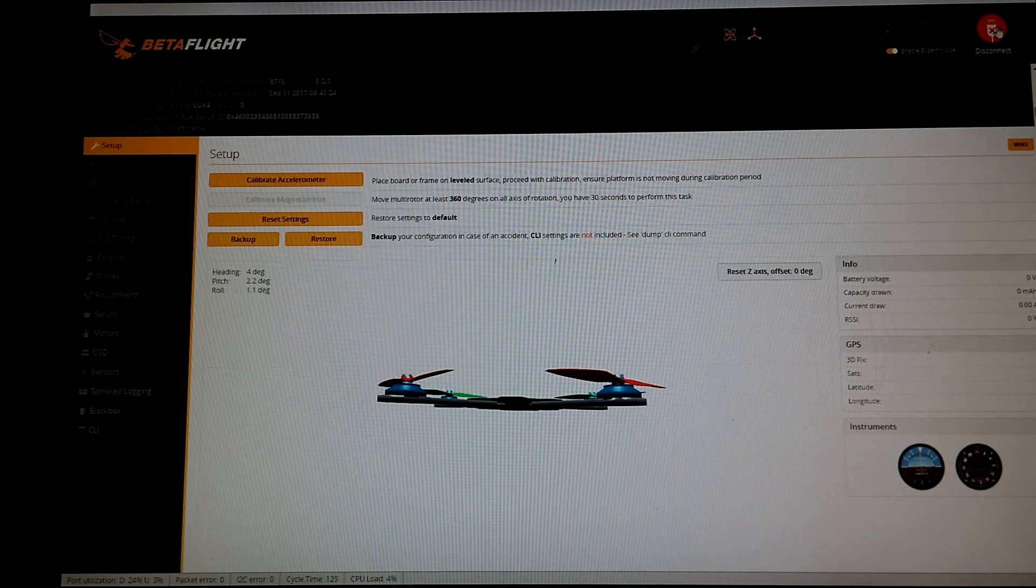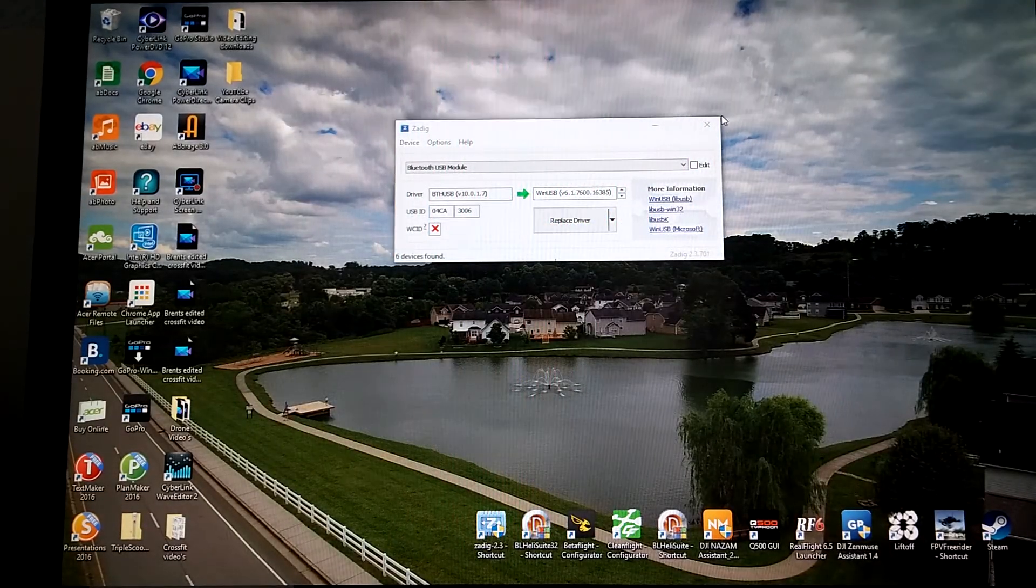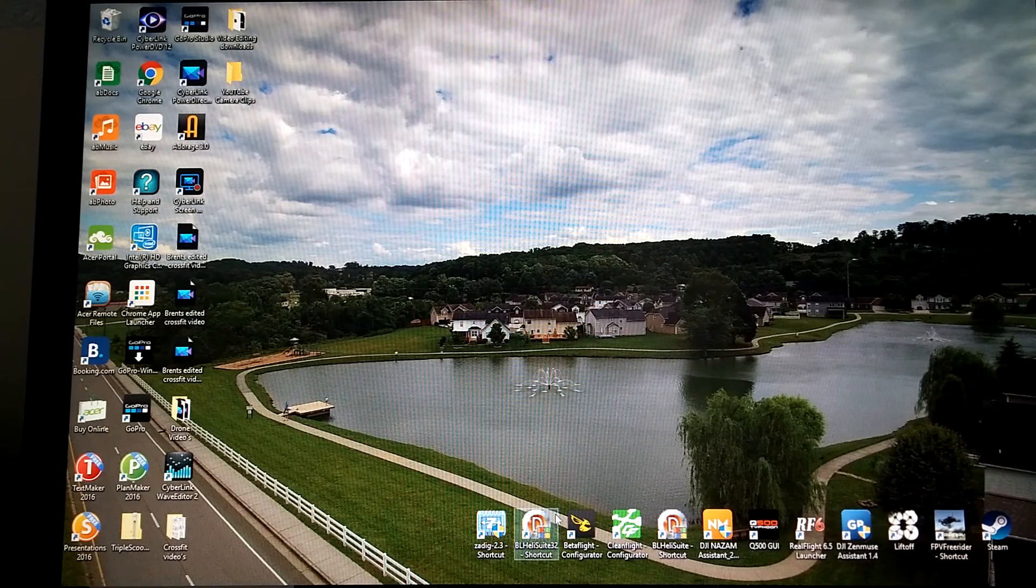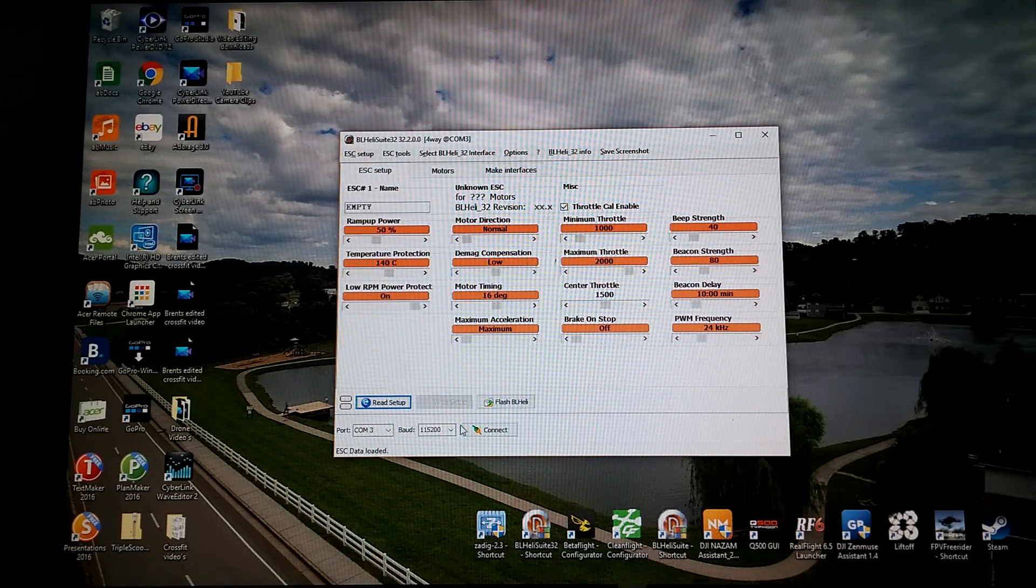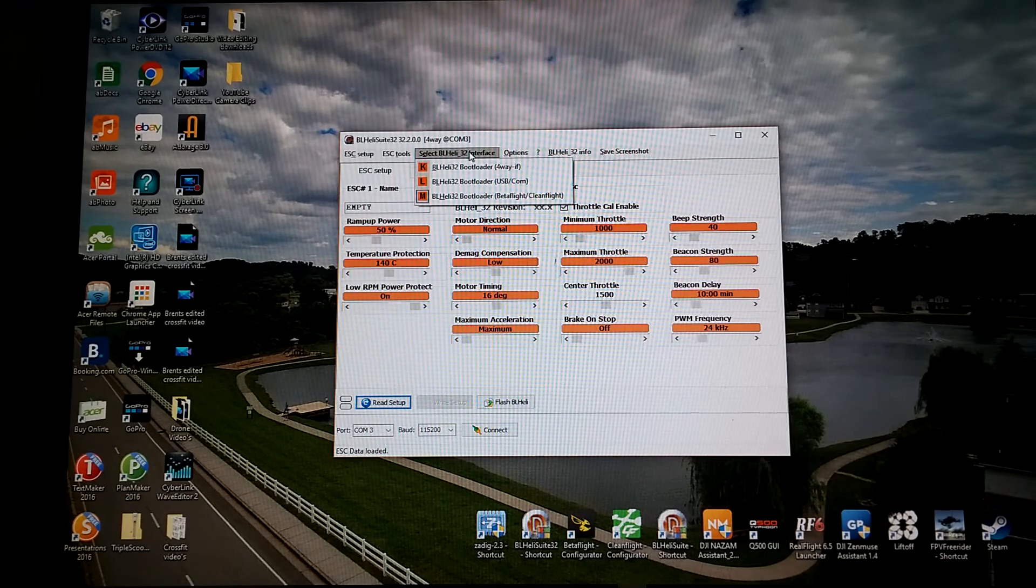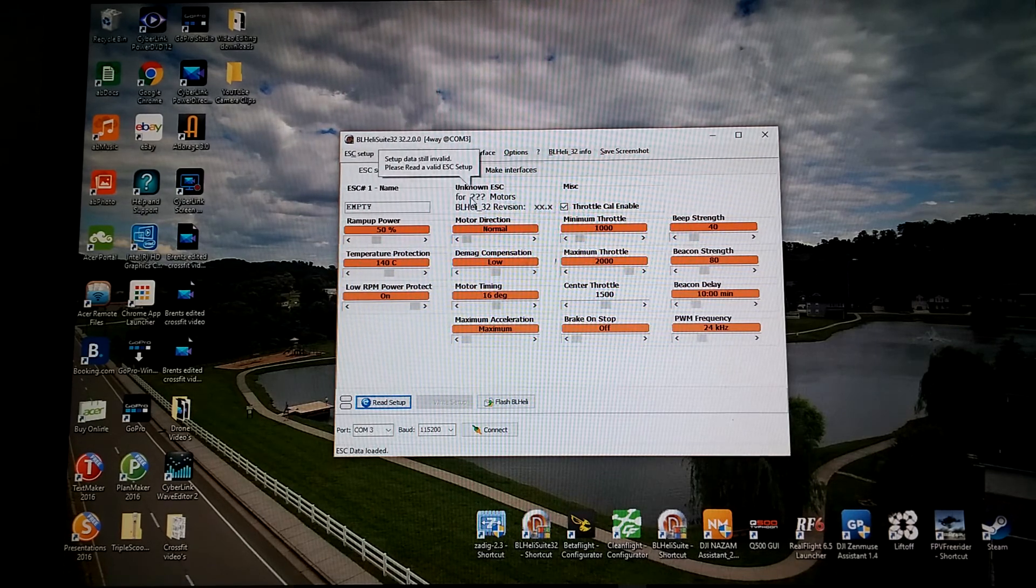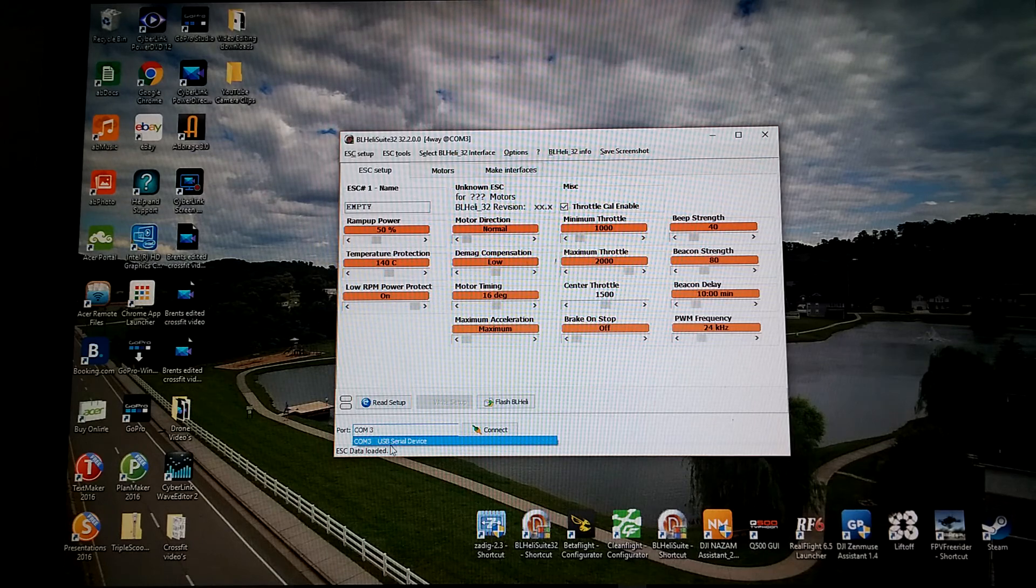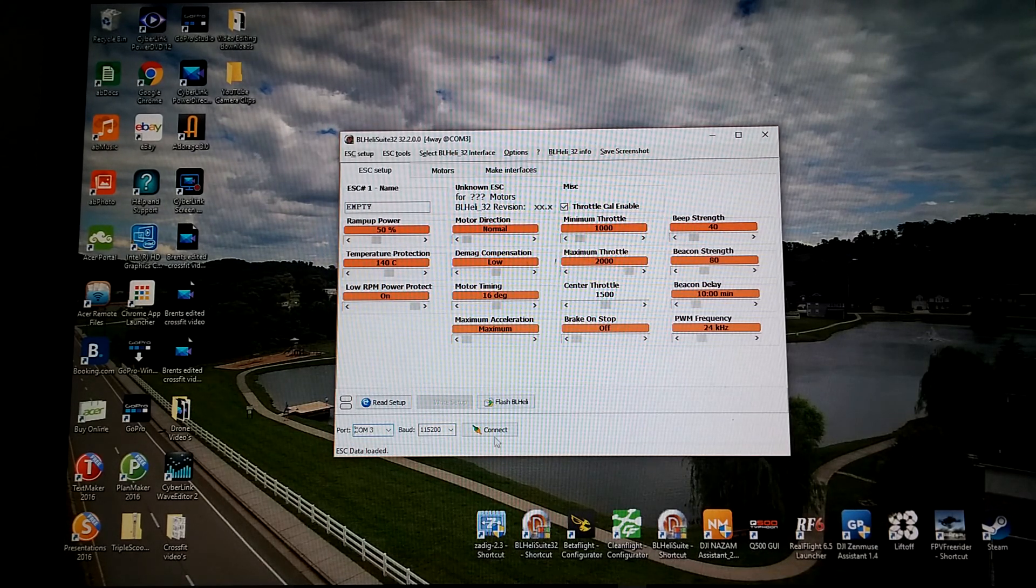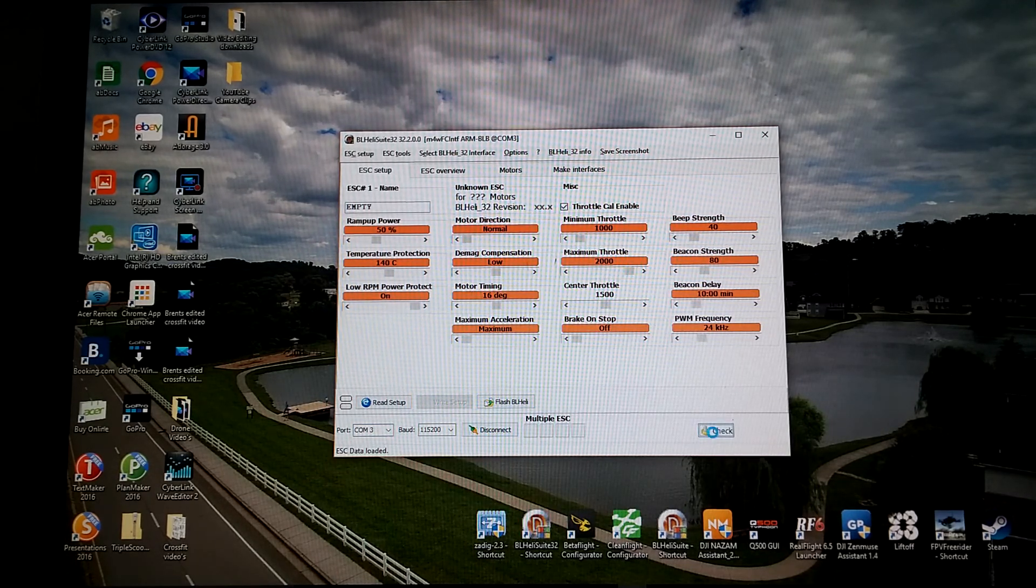We'll go ahead and disconnect from here, close out Betaflight, close out Zadig. If you haven't already, download BL Heli 32. There you go, everything's gonna work. What you want to do here is go up to the interface, BL Heli bootloader, the Betaflight Cleanflight interface, select that, and you can see COM 3, that's what it's connected to.